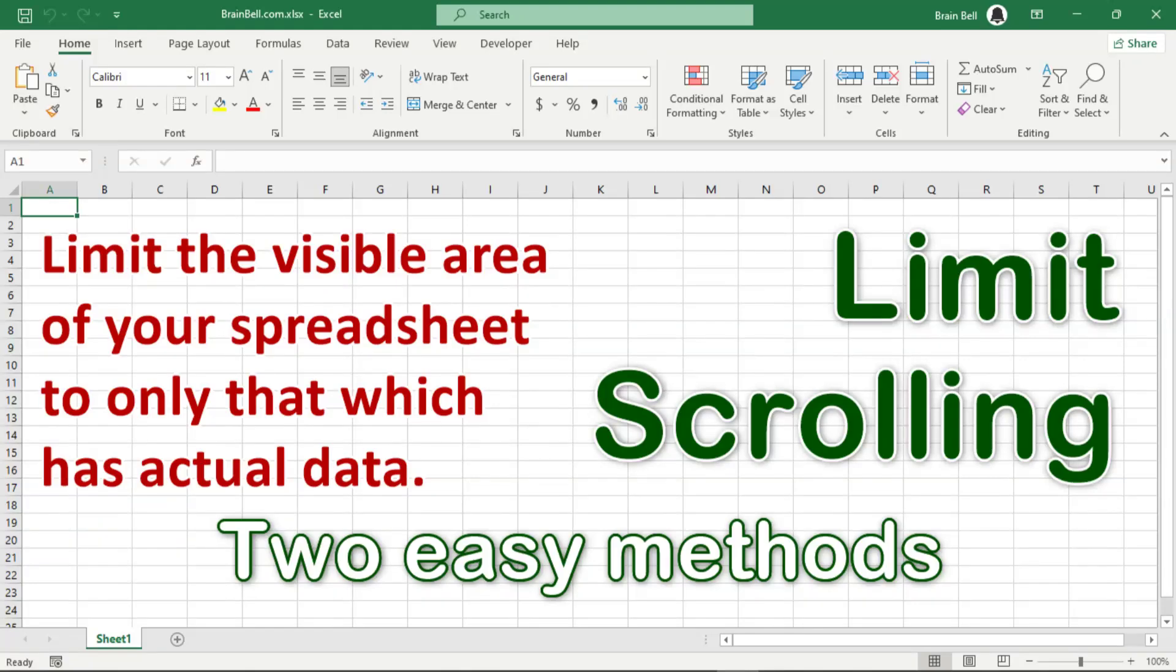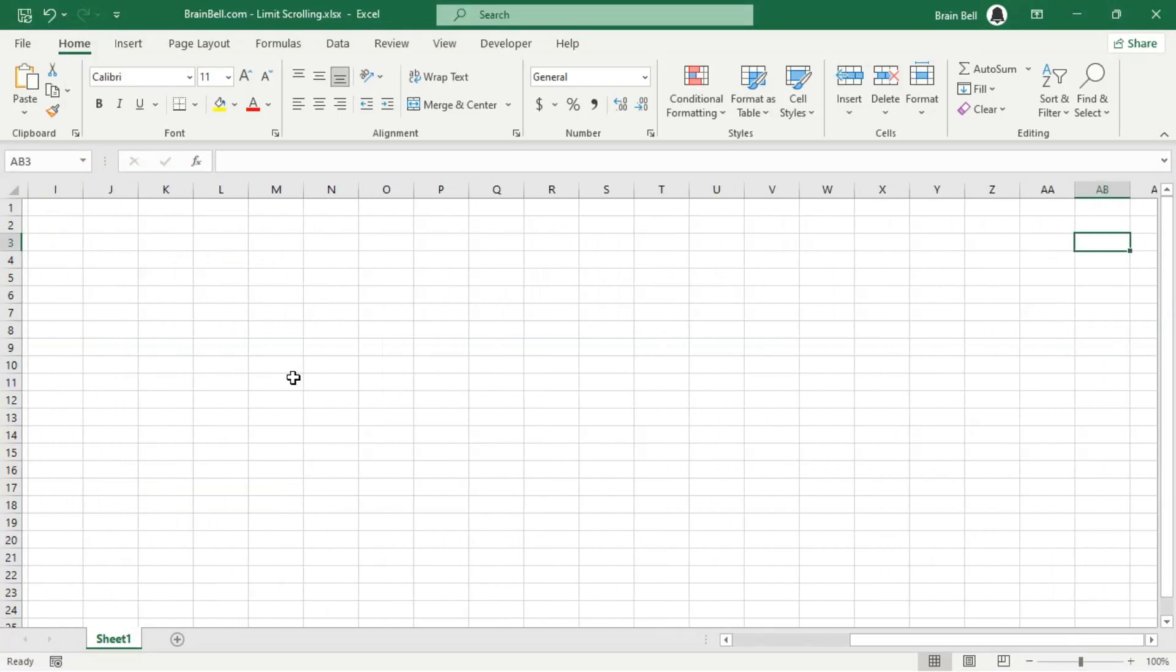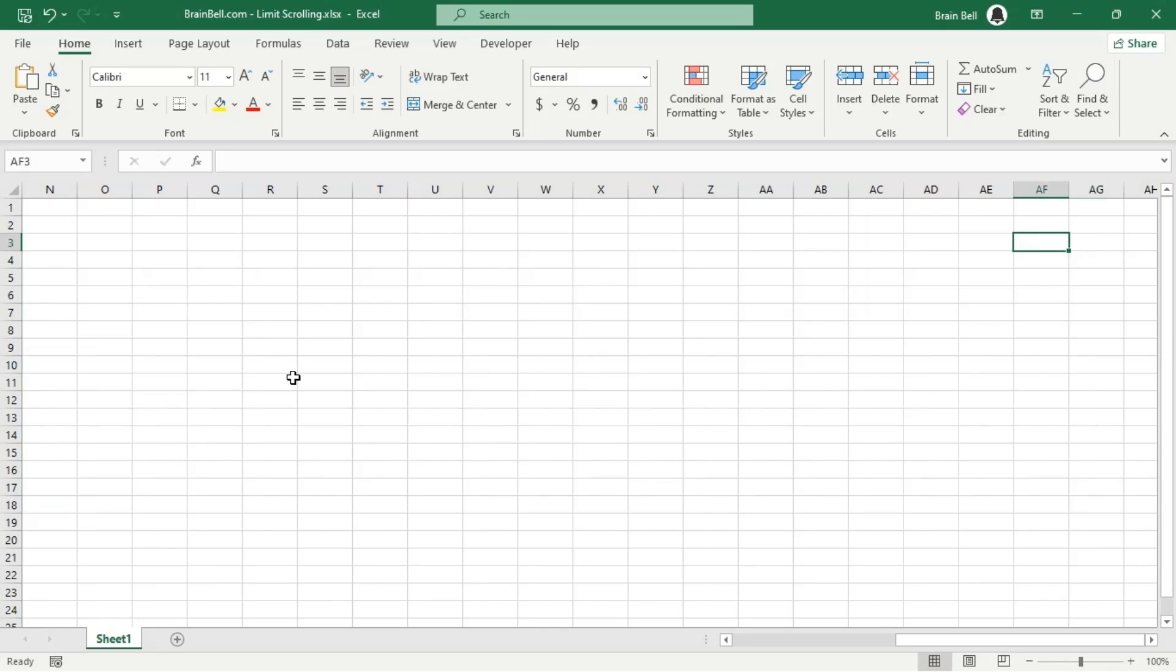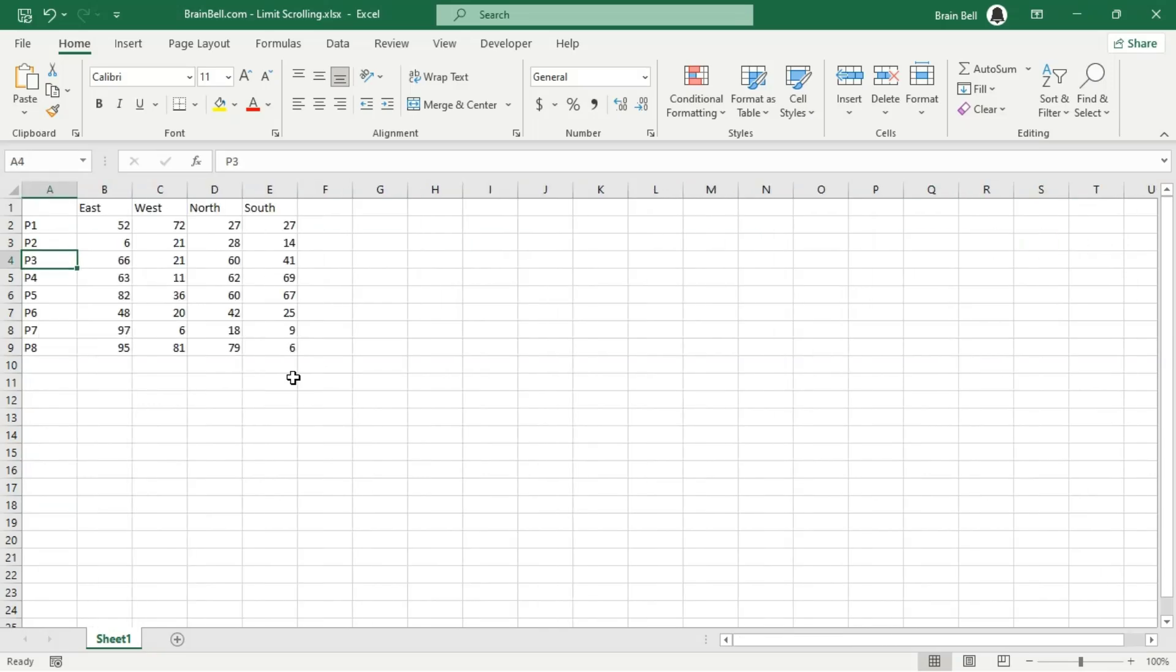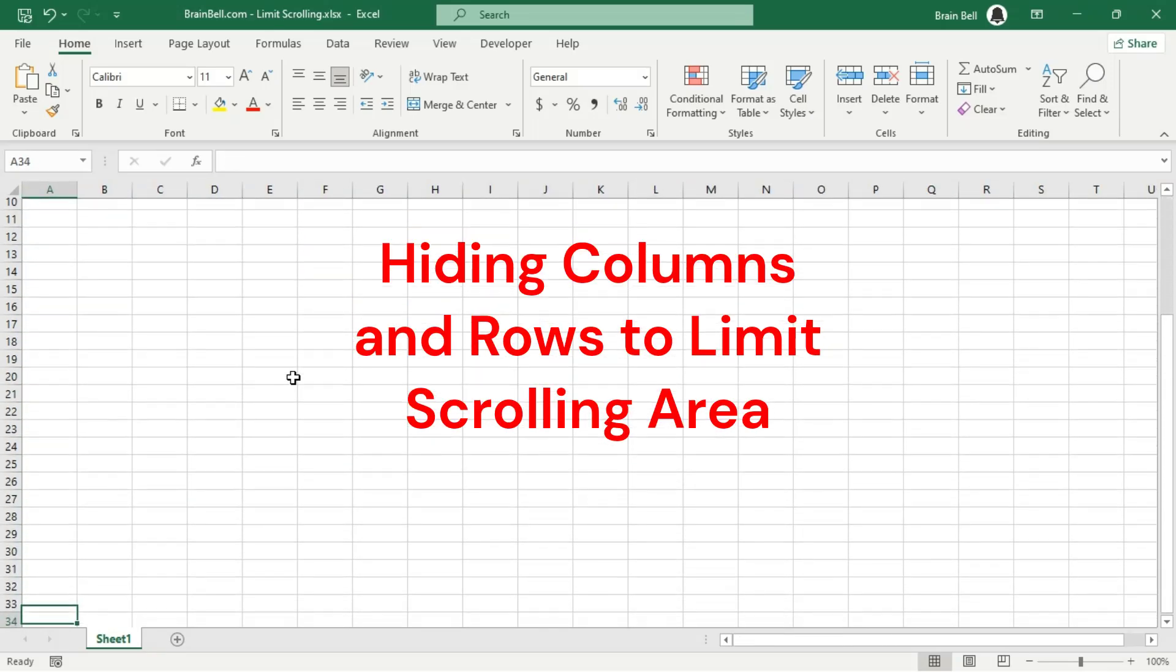To limit scrolling in an Excel sheet, let's start with a technique that is simple to implement and doesn't require any coding knowledge: hiding all the unused columns and rows.